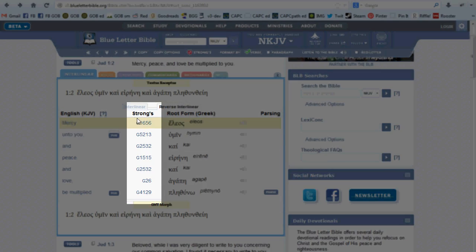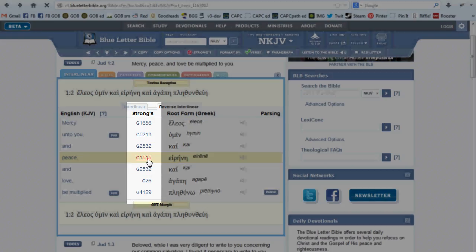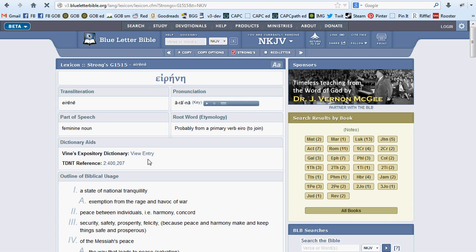In the second column, you'll see the related Strong's number. Clicking on one of these will grant access to the BLB lexicon.